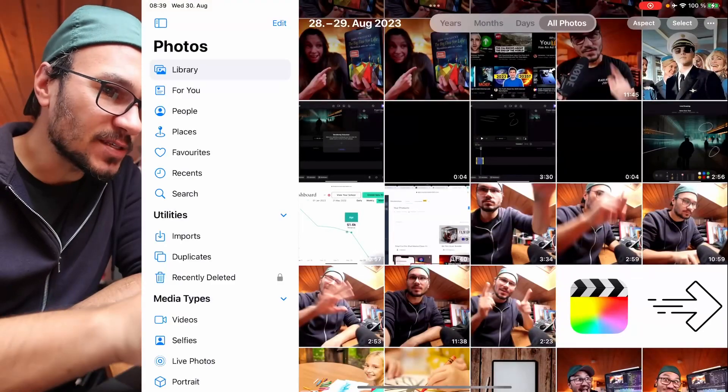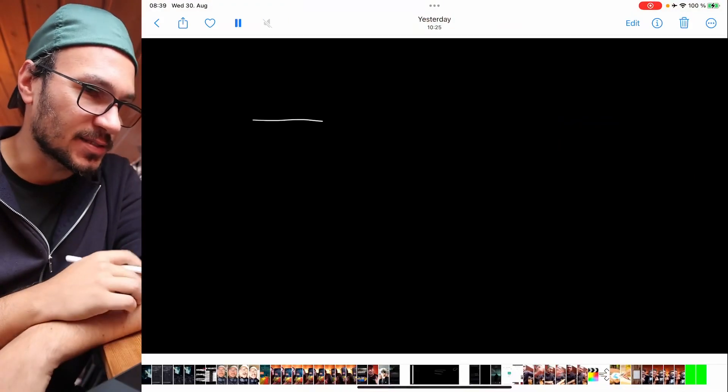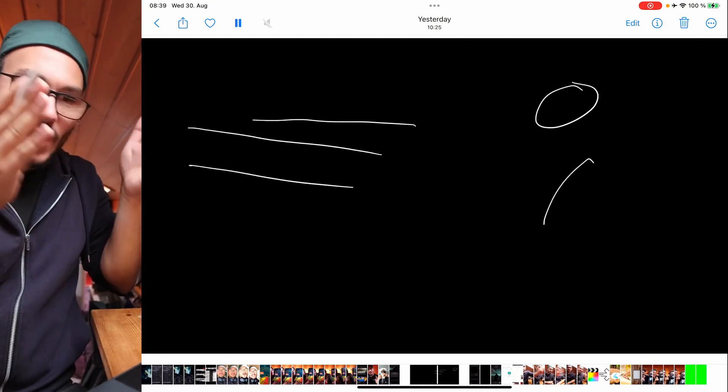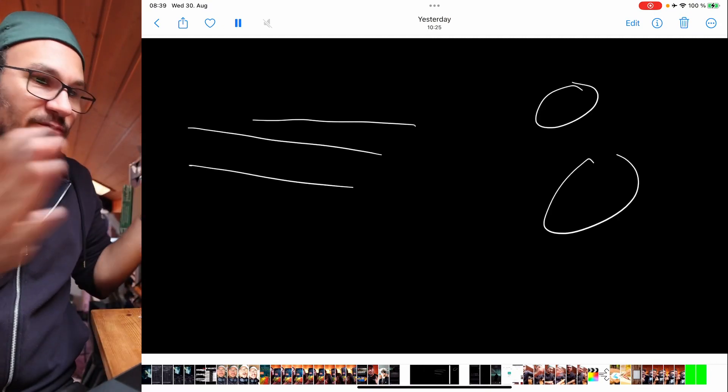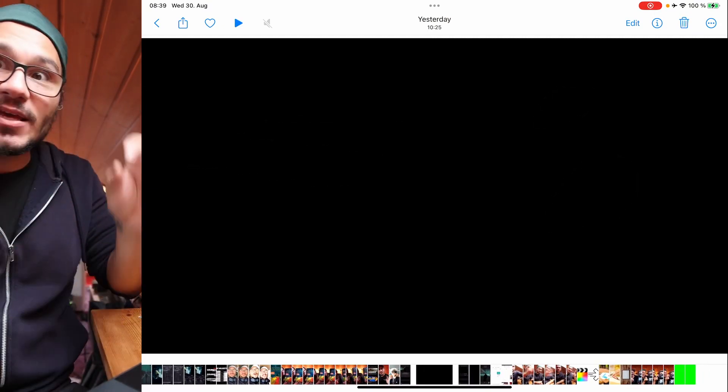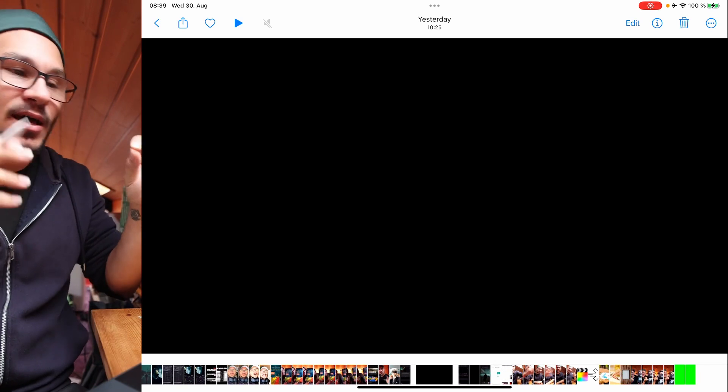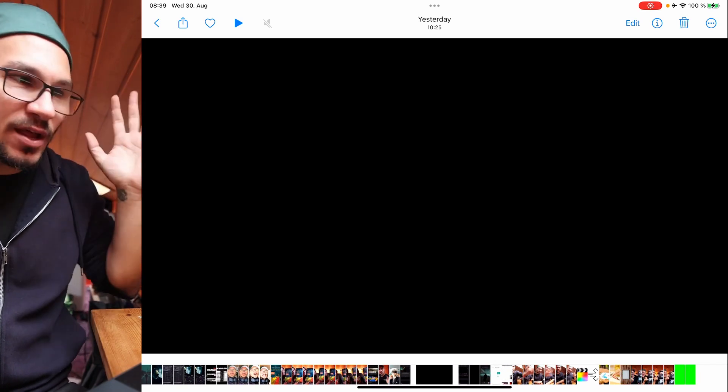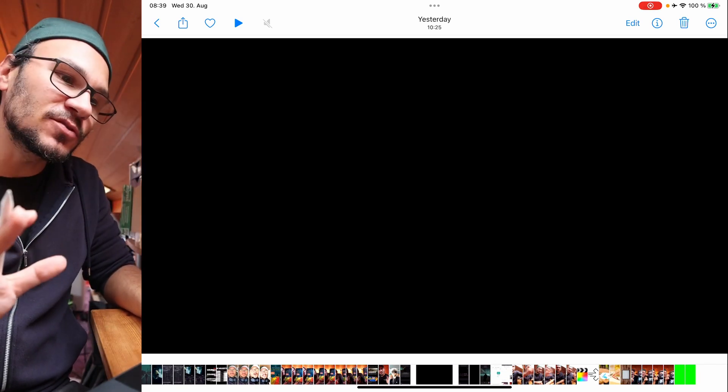So yesterday I made something very simple like this. You draw that in Final Cut Pro and done. You can even change the speed, everything, but it animates line by line. You don't have to do layers and whatever. And it's done.